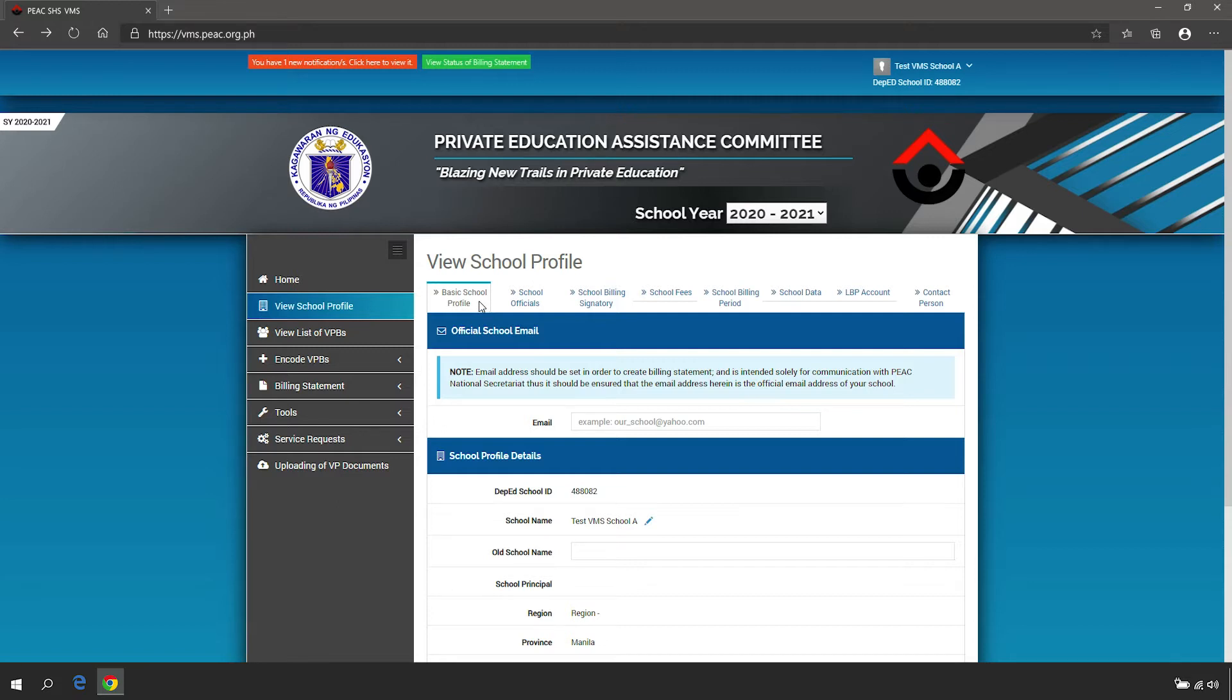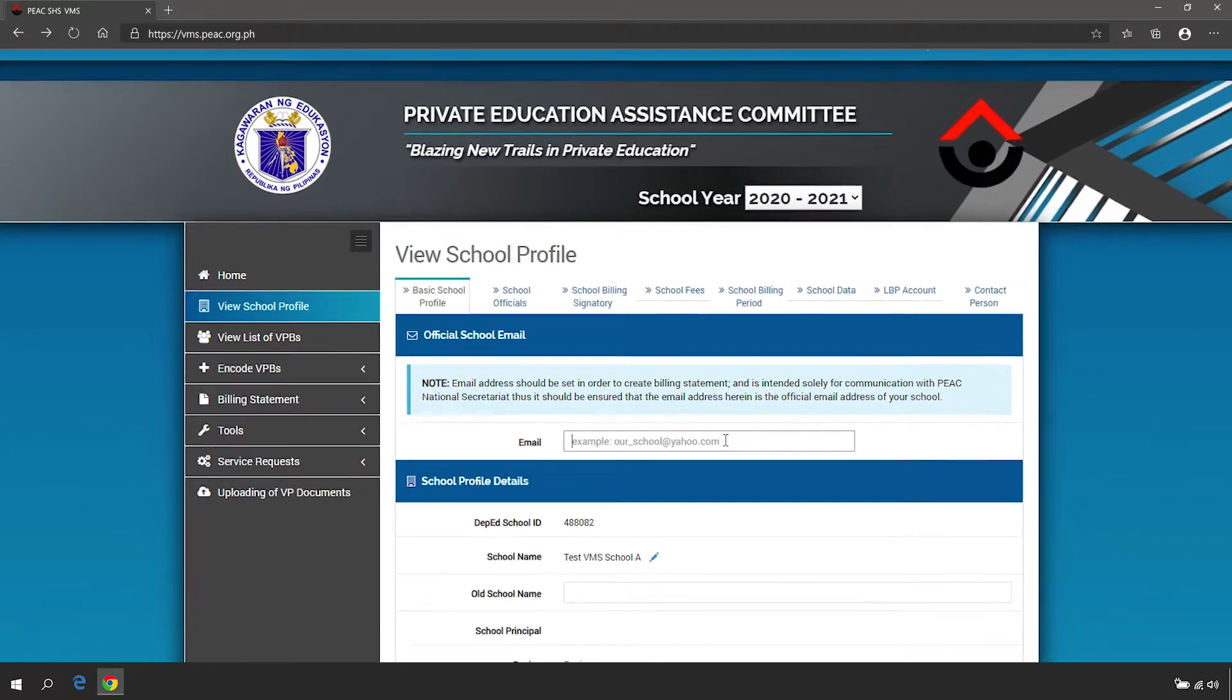For the Institutional Email, provide an email that is valid and not for personal use.